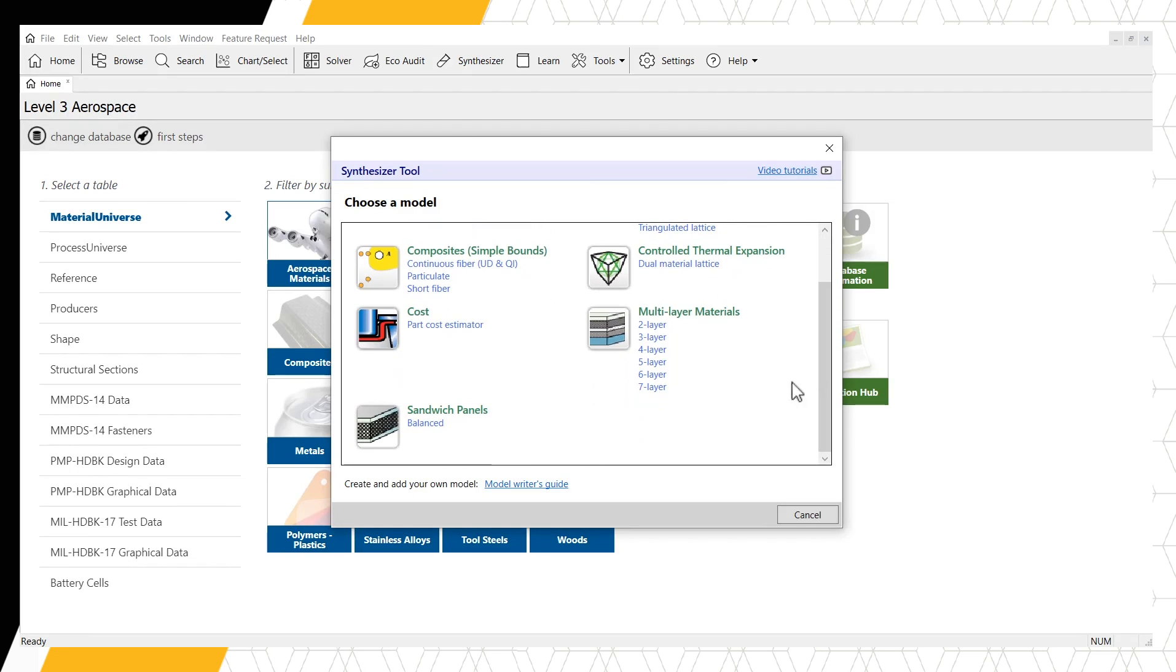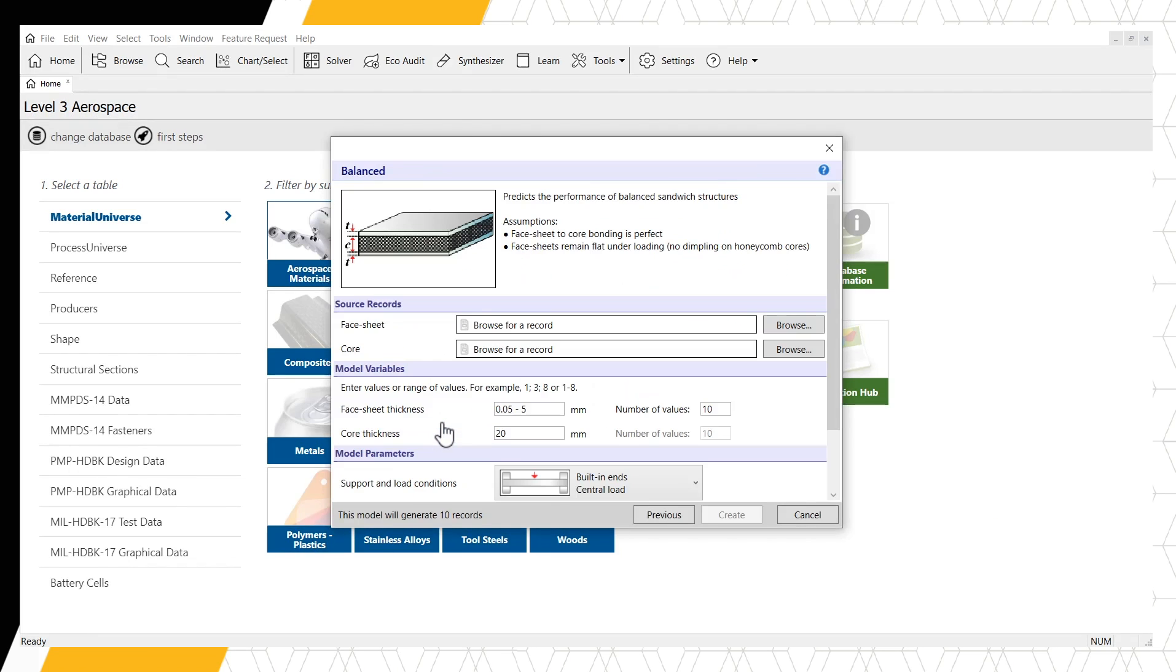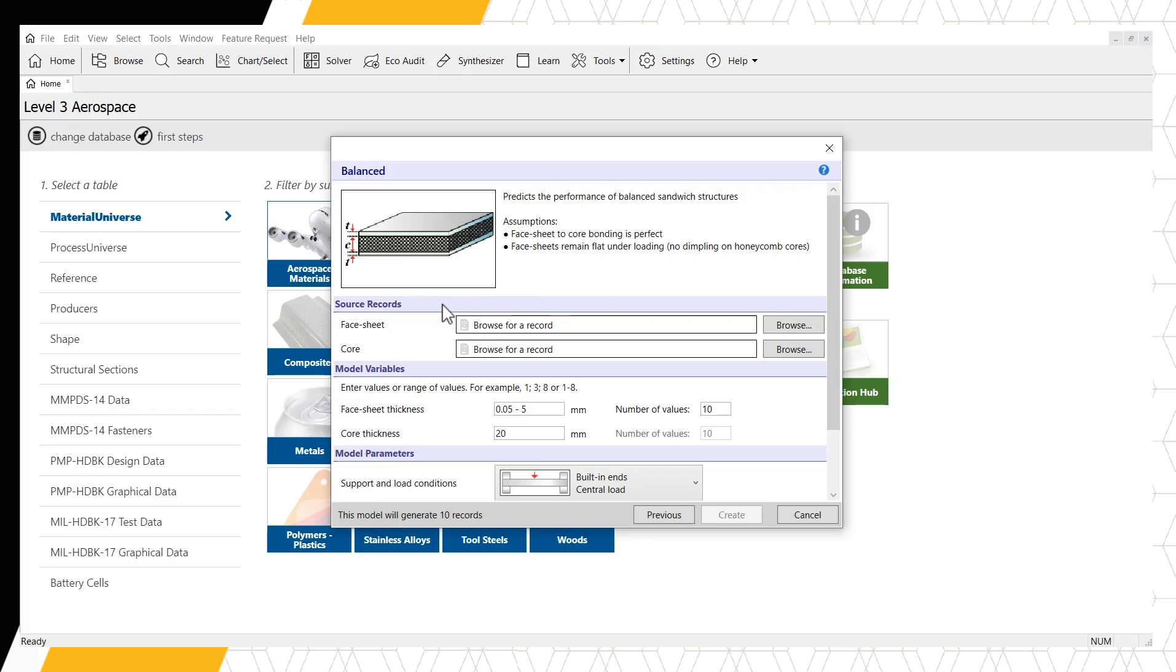This will open a new window where we can enter details about our sandwich panel. The assumptions of this model, as well as a schematic highlighting important dimensions, can be found at the top of the window. Next, we need to enter the source records for our face sheet and core of our sandwich panel. The source records are pulled from the materials universe within Granta EduPak and can be found using this browse button.